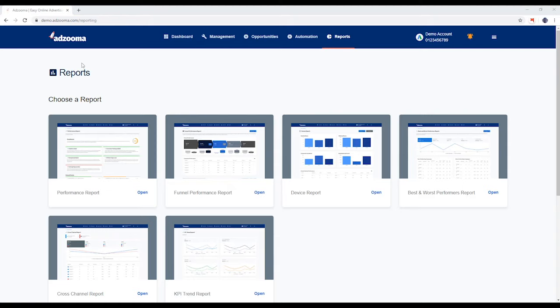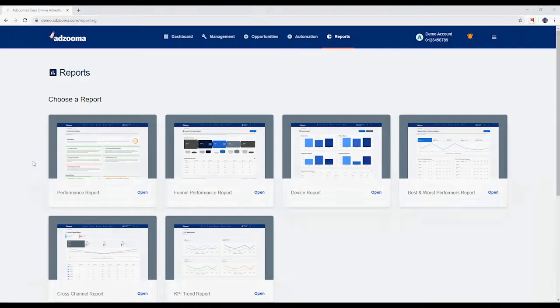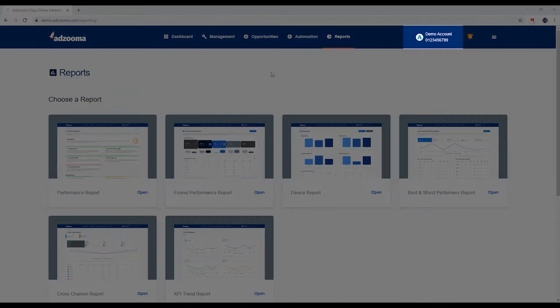This is your reports tab, a powerful reporting suite that tells your account's story. If you need to switch the ad account you want to focus on, or add more accounts, hit the button up here.